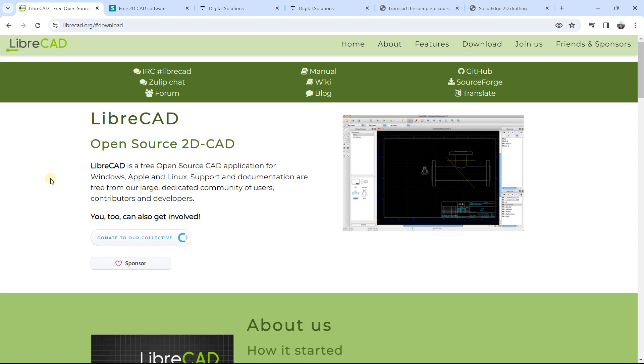Subscribe to this YouTube channel if you like the content. There is a lot of content about CAD software but also different types of tutorials to learn the software.